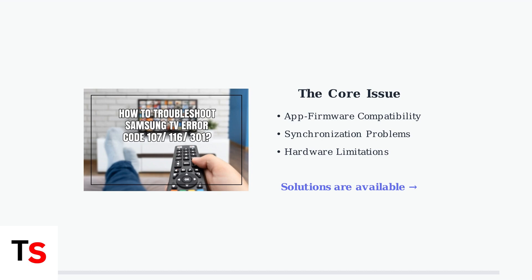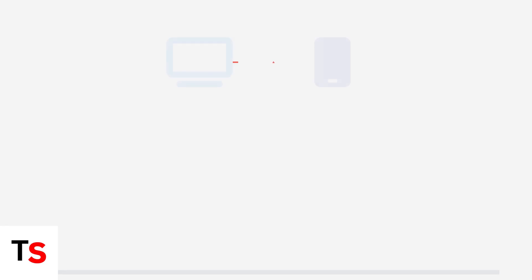The good news is that there are several troubleshooting steps you can try to resolve these issues. Let's walk through proven troubleshooting steps to fix Xfinity Stream issues on your Samsung TV. We'll start with the basics and work through more advanced solutions.